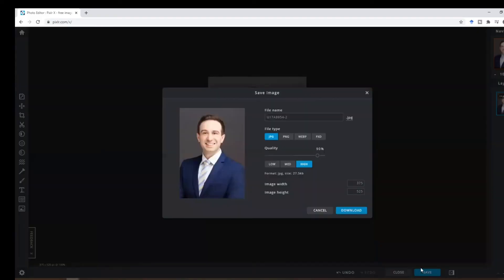and then click on save. You want the file to be JPEG and you can see that the file size is 27.5 which is less than 100. Perfect. And then you can click on download.